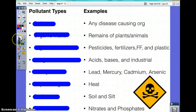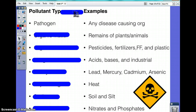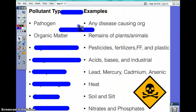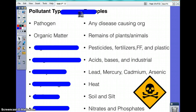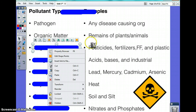This slide is talking about the food types and examples associated with water pollution. Any disease-causing organism is known as a pathogen. Remains of plants and animals are organic matter. Pesticides, fertilizers, fossil fuels, and plastic are known as organic chemicals.